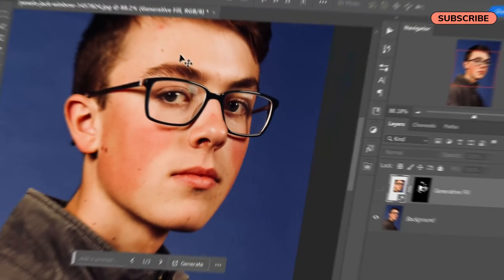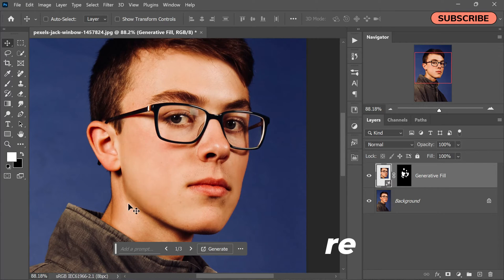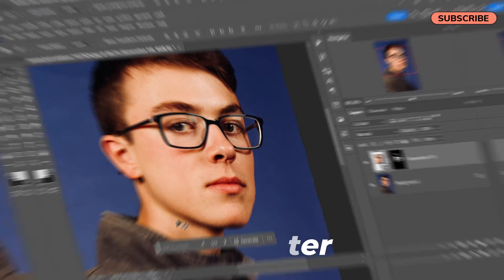Are you tired of seeing red patchy areas on your skin in photos? Worry no more. With the advancements in AI technology, fixing red patch areas on the skin has become an incredibly easy task. In this tutorial, I will guide you through the process.